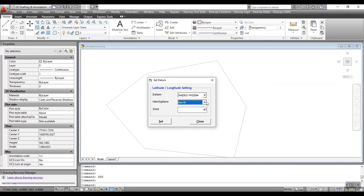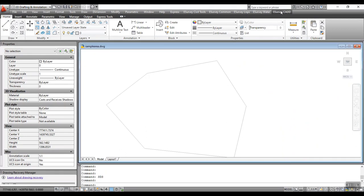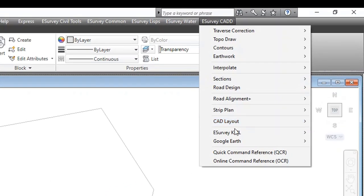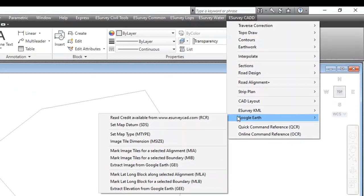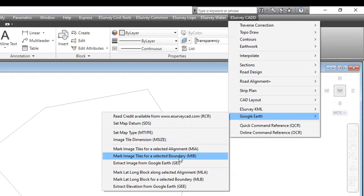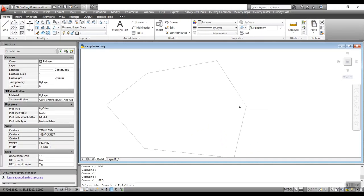Normally, images are downloaded along an alignment or for a given boundary. Using MIA command, you can mark image tiles along an alignment. Similarly, using MIB command, you can mark image tiles for a given boundary.